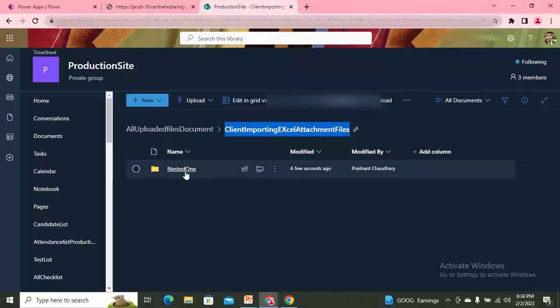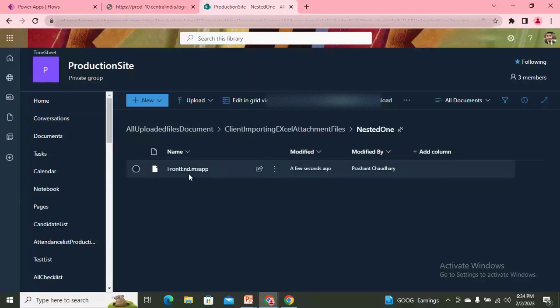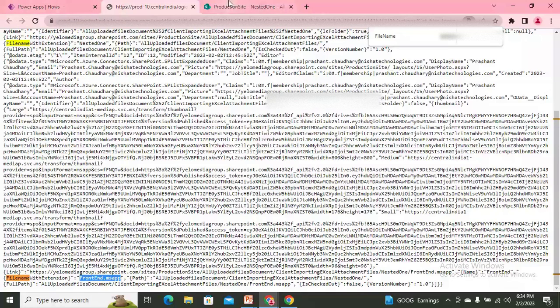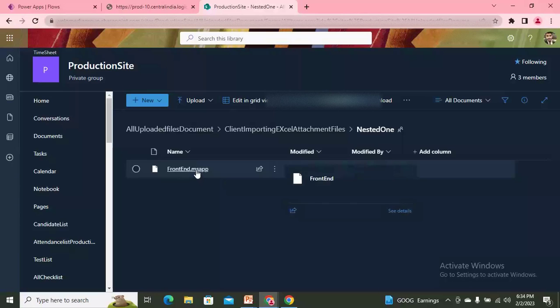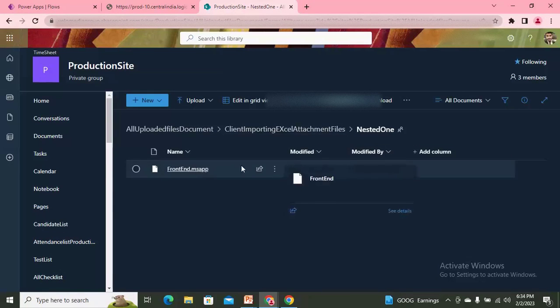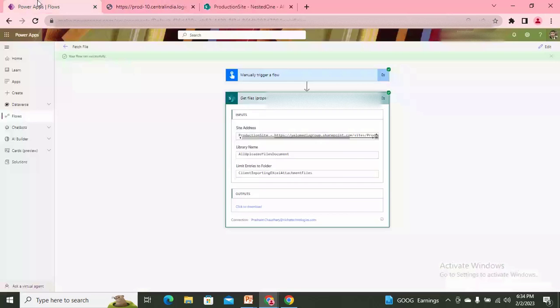Inside this folder I have one more folder — this is the nested one. Inside the nested folder I have one file. The output has given me both the file and the subfolder, as well as the files present in this folder. If I want to reach directly to that nested folder, I can use its name in my flow.